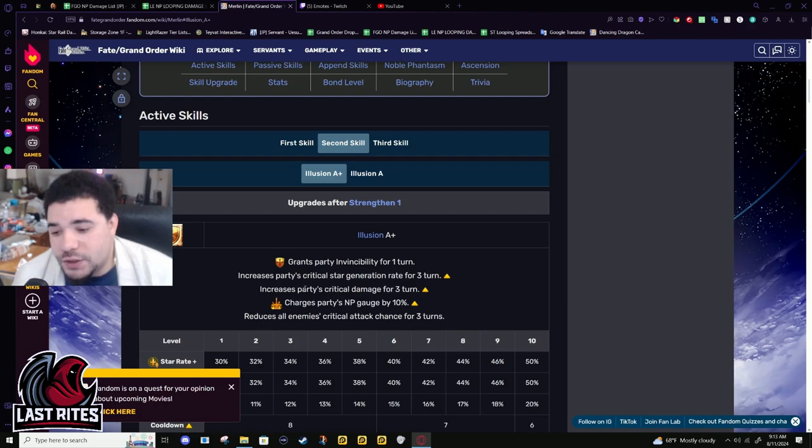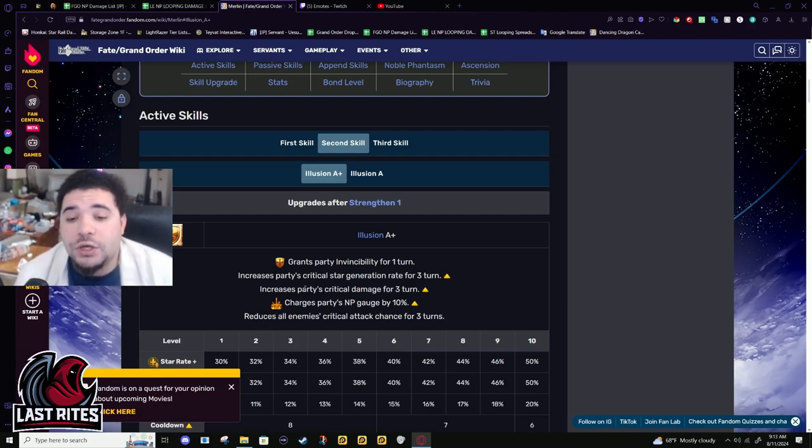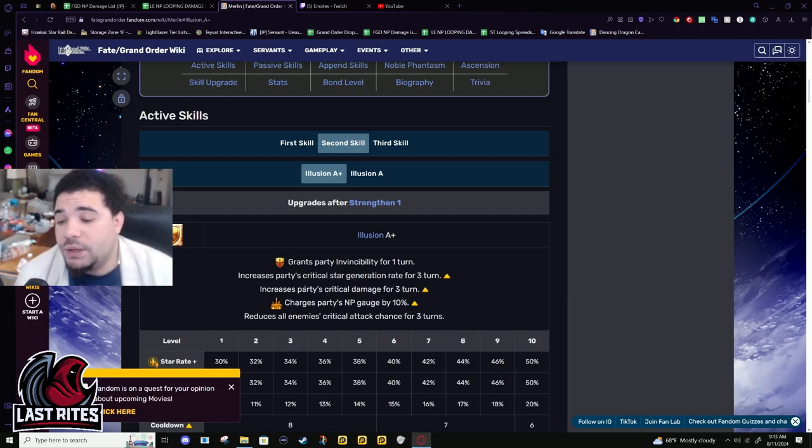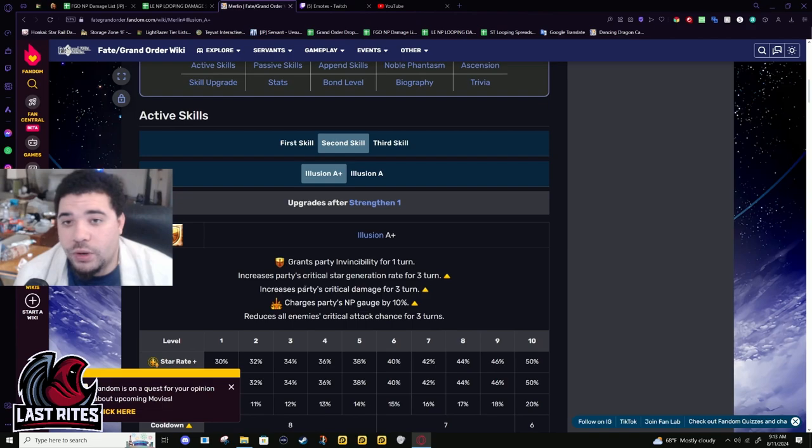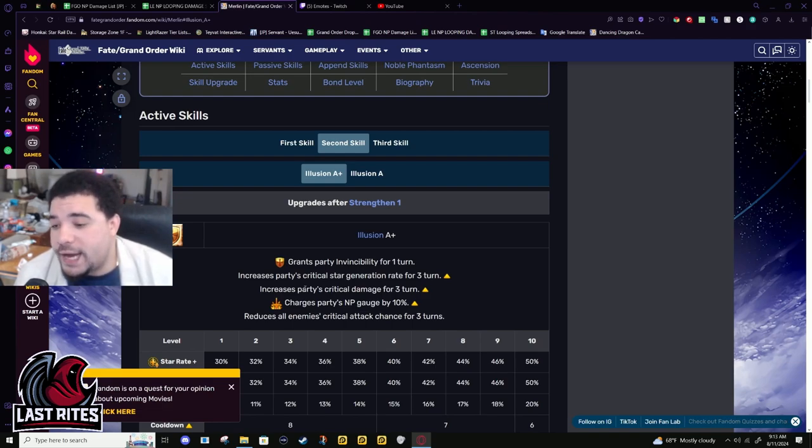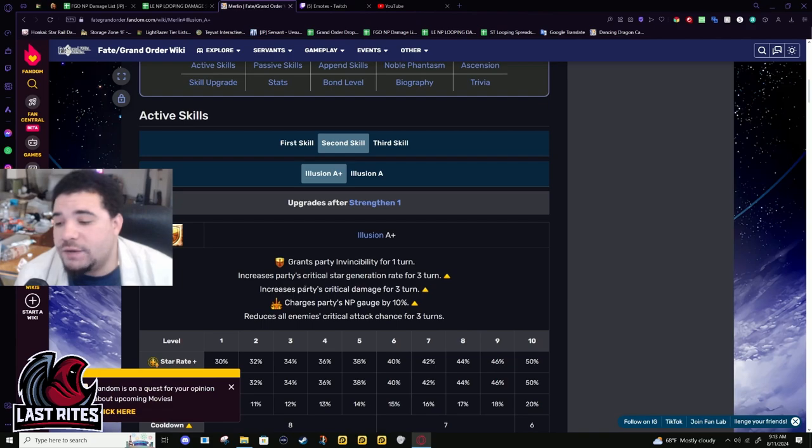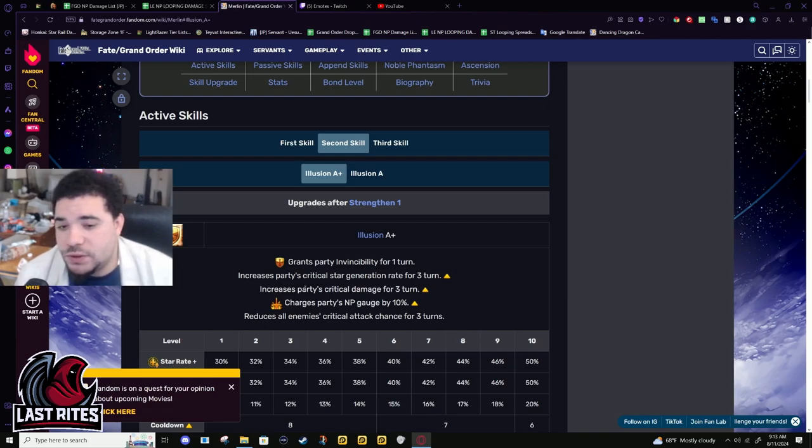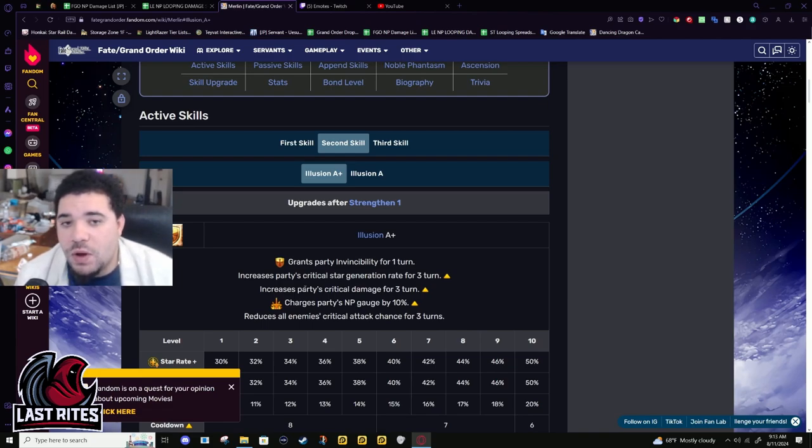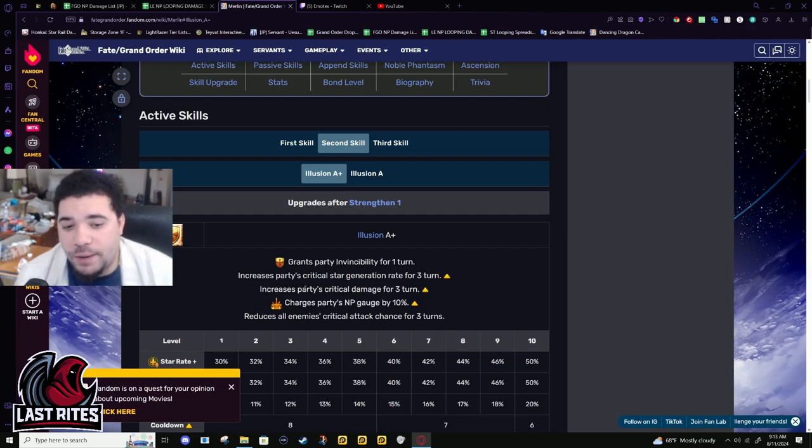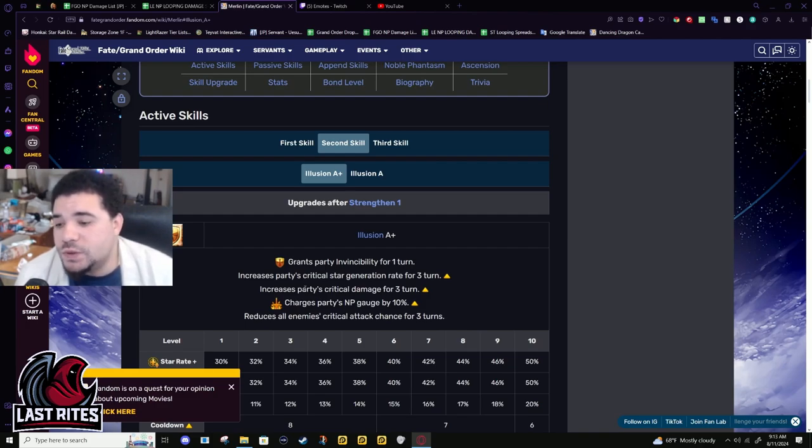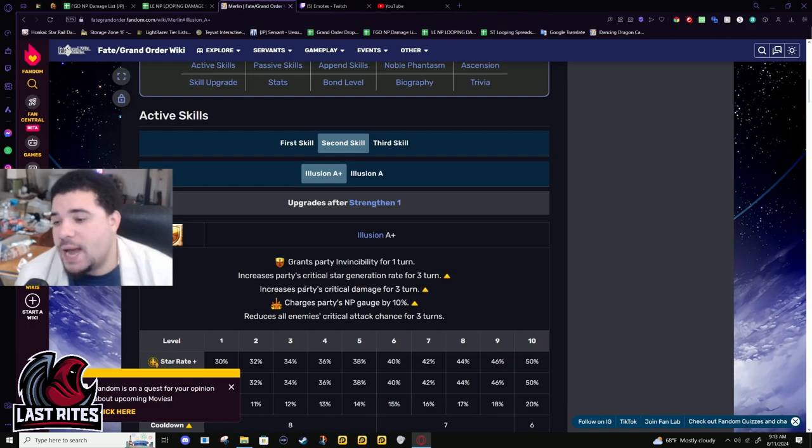However, there is a huge caveat with this because you're not popping your DPS's battery on turn one. The cooldown has to either be five turns across the different skills or five turns on that one skill, or you need the fifth append to reduce the cooldown by one for this to happen.